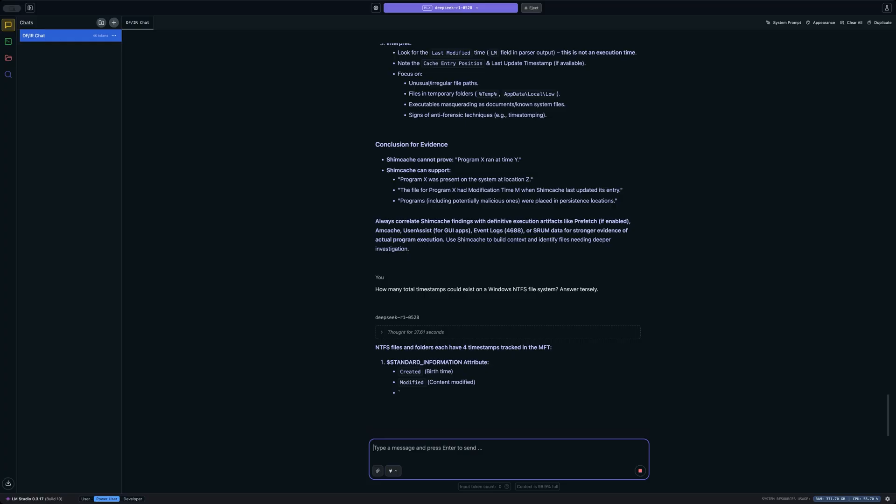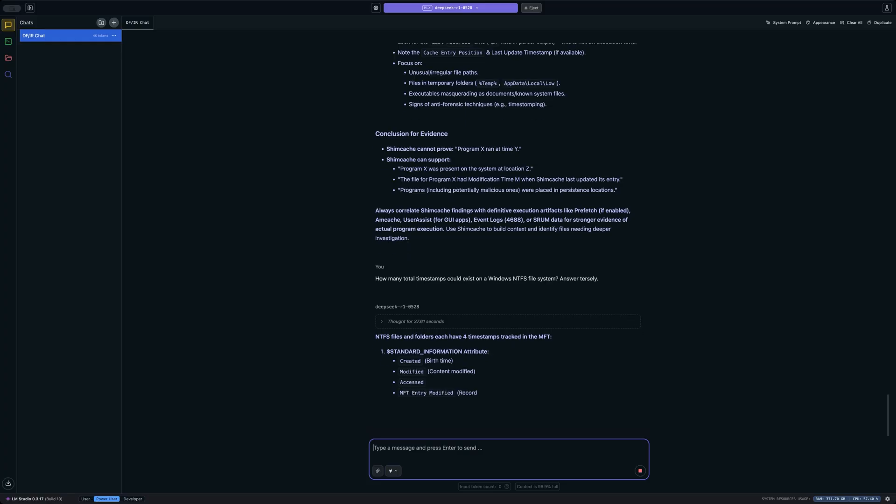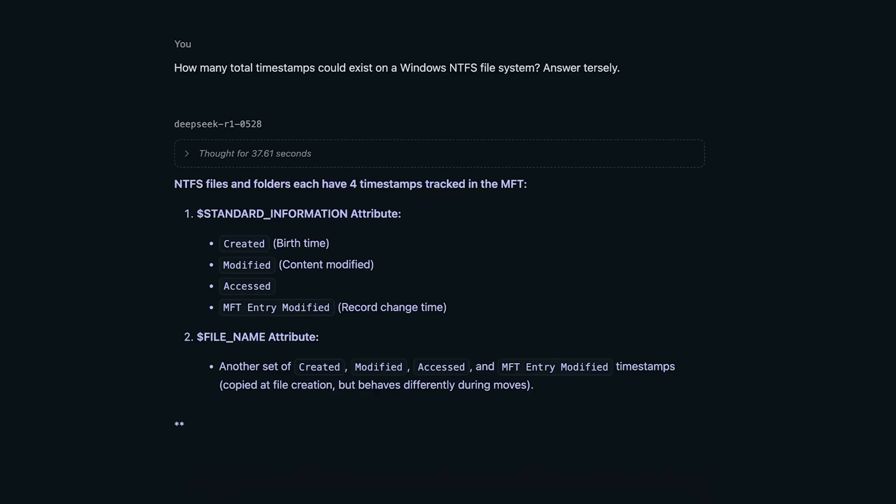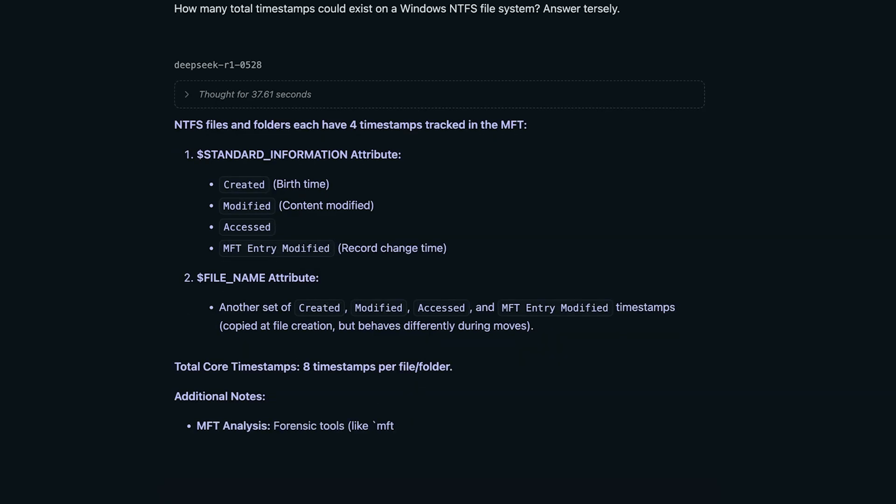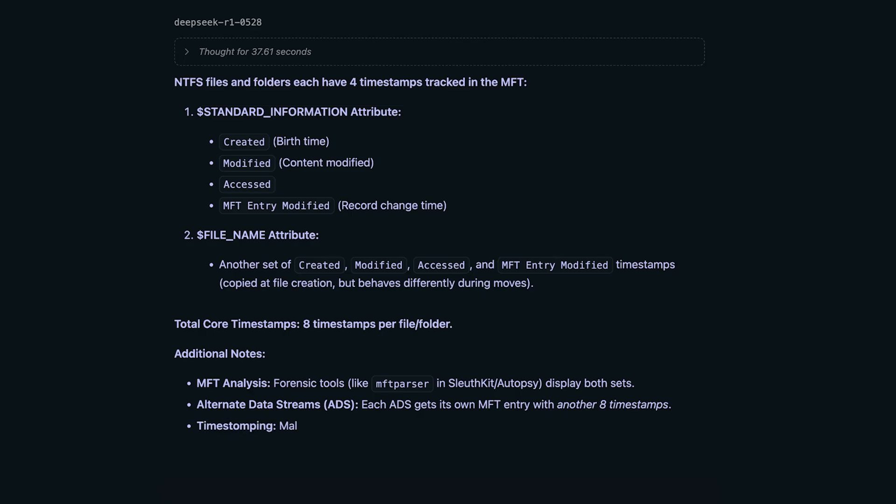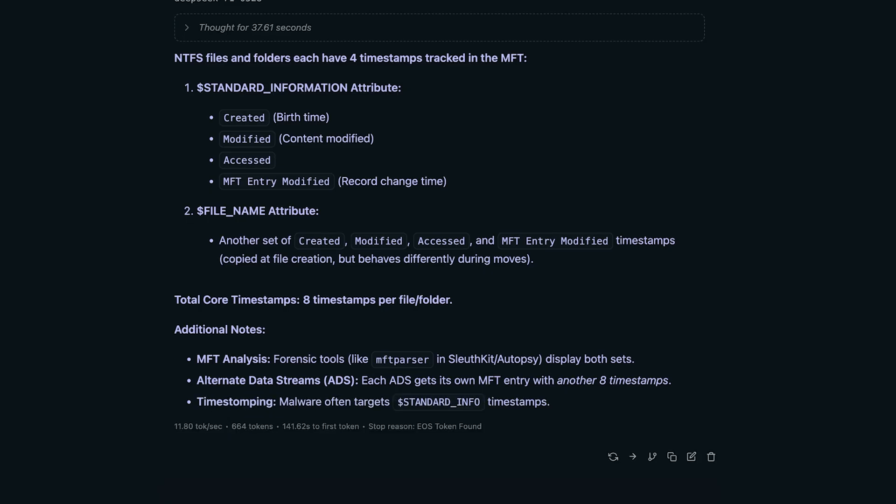Okay, you can see that it's answering now and it's telling us that the standard information attribute is going to track four timestamps. It's also showing us that the file name attribute is going to track another set. So it's telling us that the total core timestamps are eight. And that's not exactly wrong, except for the fact that we also have another set of file name timestamps if we have a long file name in play, because we have a set for the short file name and the long file name. And of course, we also have the $i30 set of file name timestamps that are tracked. And again, for long file names, we'll have two sets of those, one for the short and one for the long name. It didn't mention anything about the USN journal timestamp, which is another timestamp that could be associated with a given file. So it's telling us that the total core timestamps are eight. Obviously, that is incorrect. So it didn't do as well here.